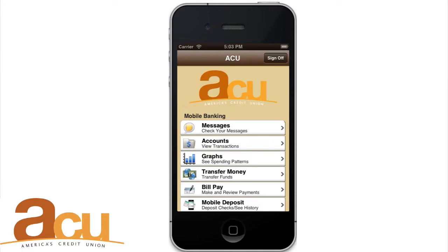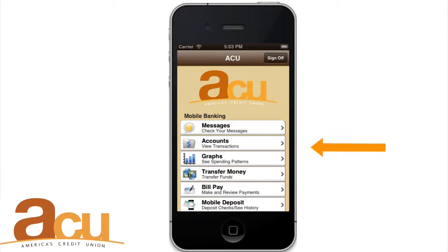The next time you log in, you can use your usual ID or member number and password without the one-time PIN. Once you are successfully logged in, your homepage will show you options like messages, accounts, graphs, and much more.